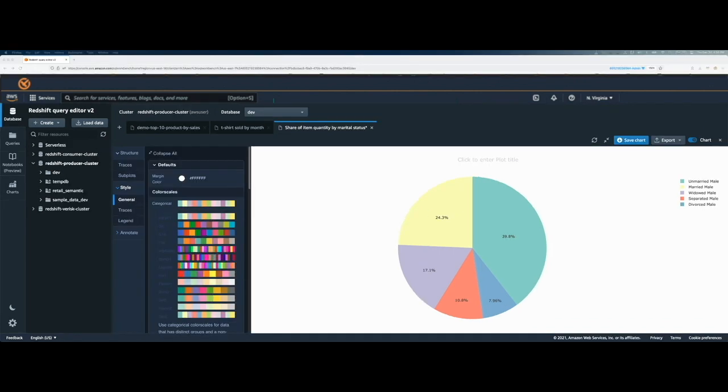Hope you have enjoyed the video and learned how you can easily build in-place visualizations from your result using Amazon Redshift Query Editor V2. Thanks for watching the video.